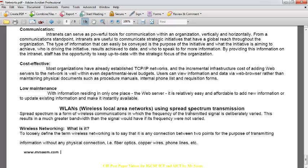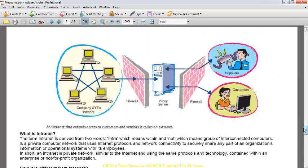Since only the sender changes the frequency and only the receiver knows at which frequency to expect the data, no one else can intercept it. There is very little chance of anyone being able to decrypt or access the data, making spread spectrum a very secure communication method.